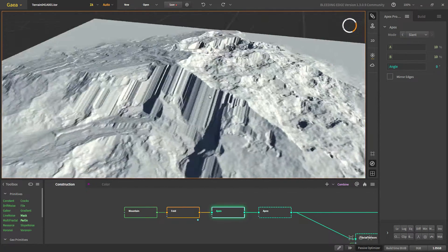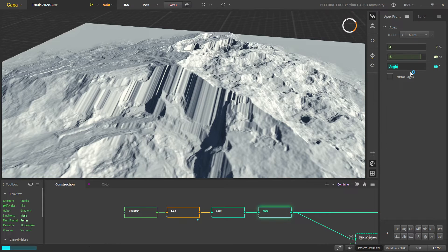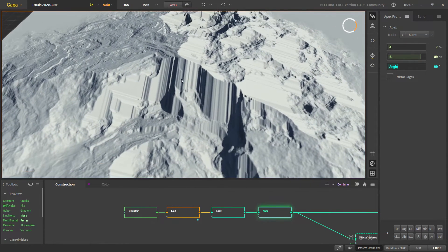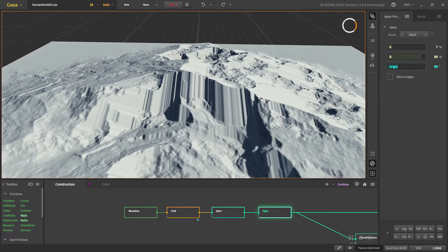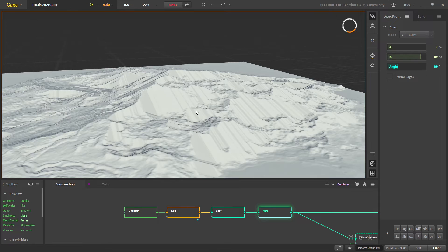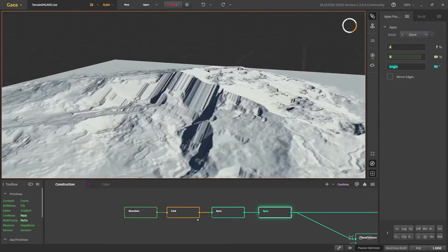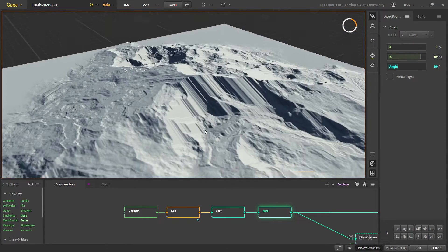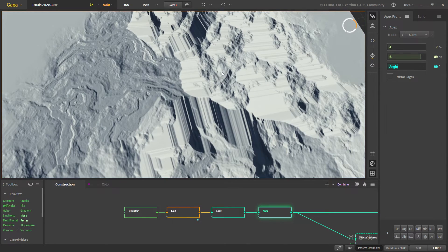Next we duplicate the same Apex node and use a 90-degree angle, getting slants perpendicular to the first Apex. Here I had to adjust A and B so we get more slants on one side. If we increase B, slants increase on that side; if we increase A, slants appear on the other side. We are only making slants on one side and will do other processing for the other side, so erosion will call out different details on both sides.